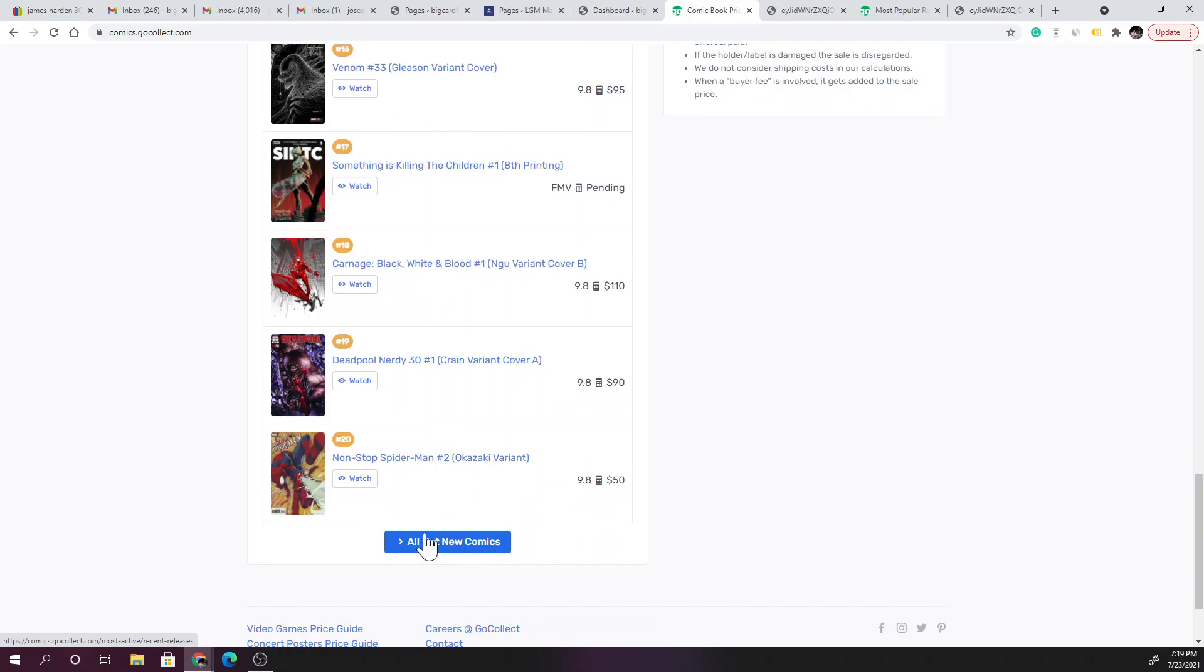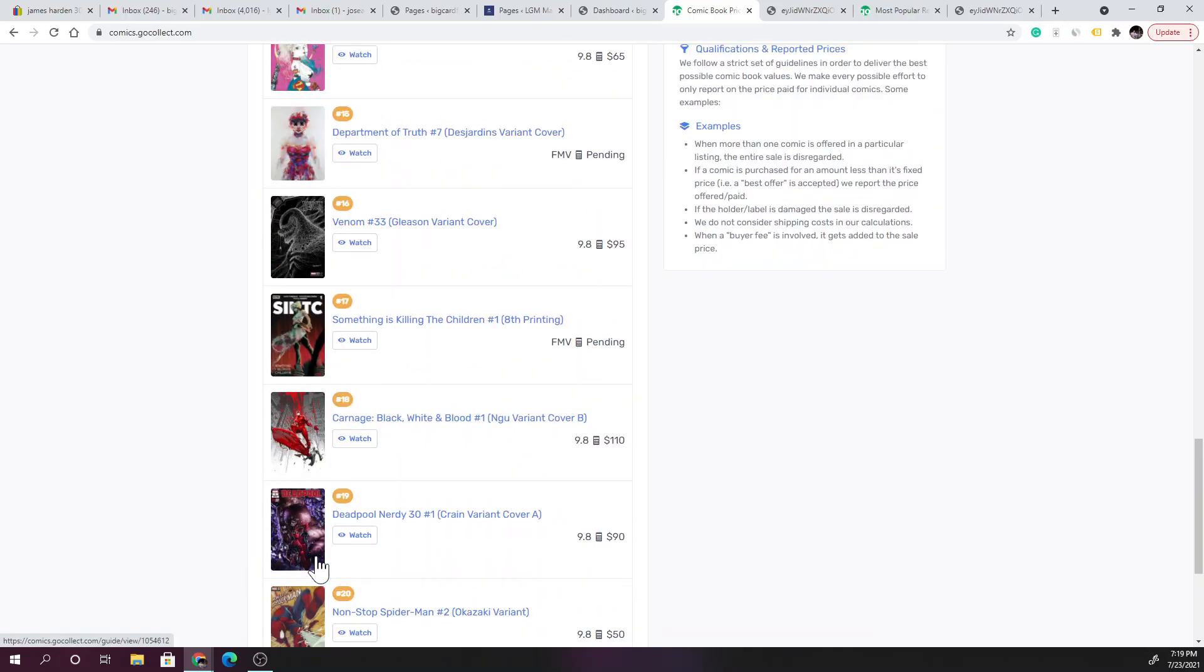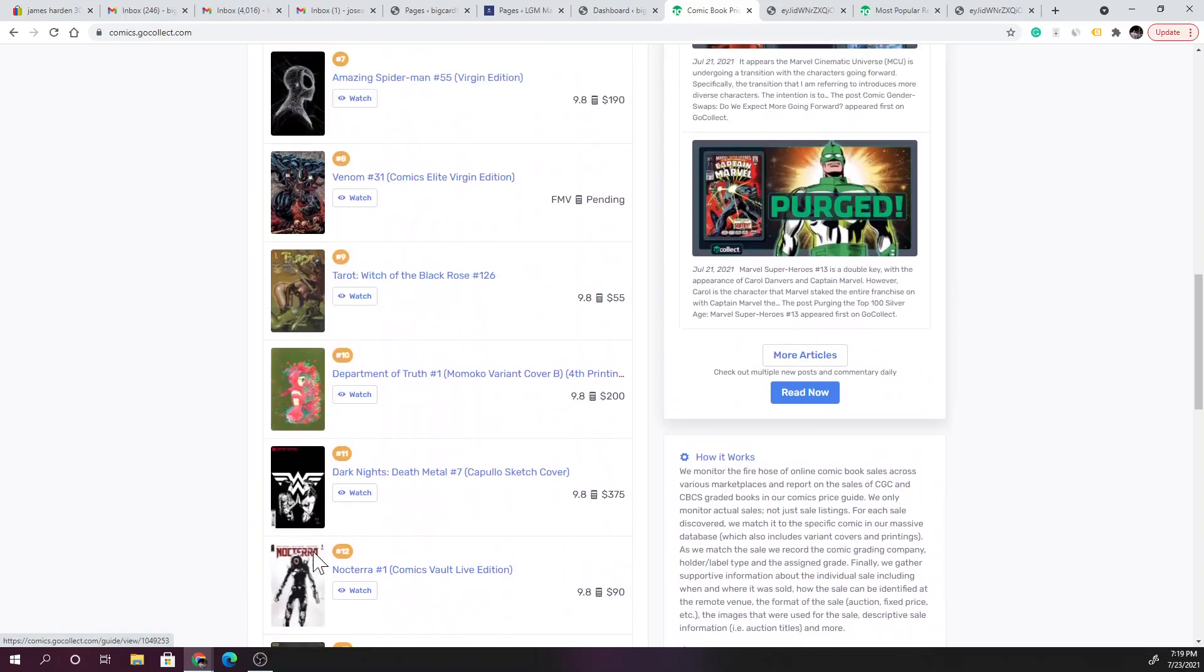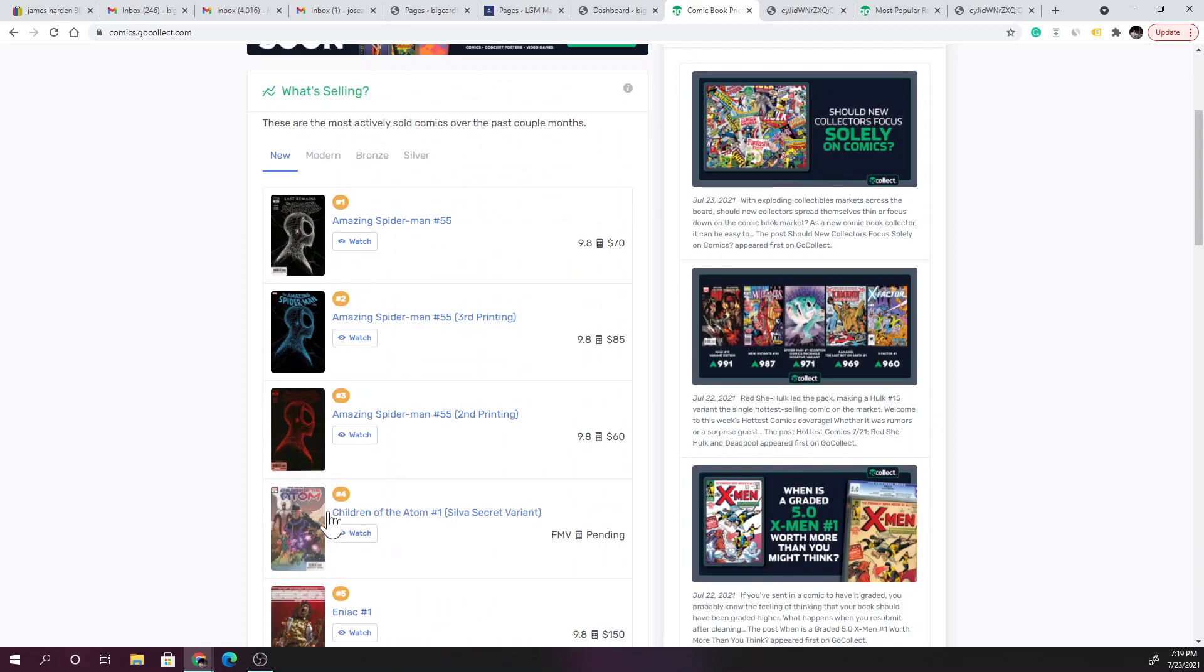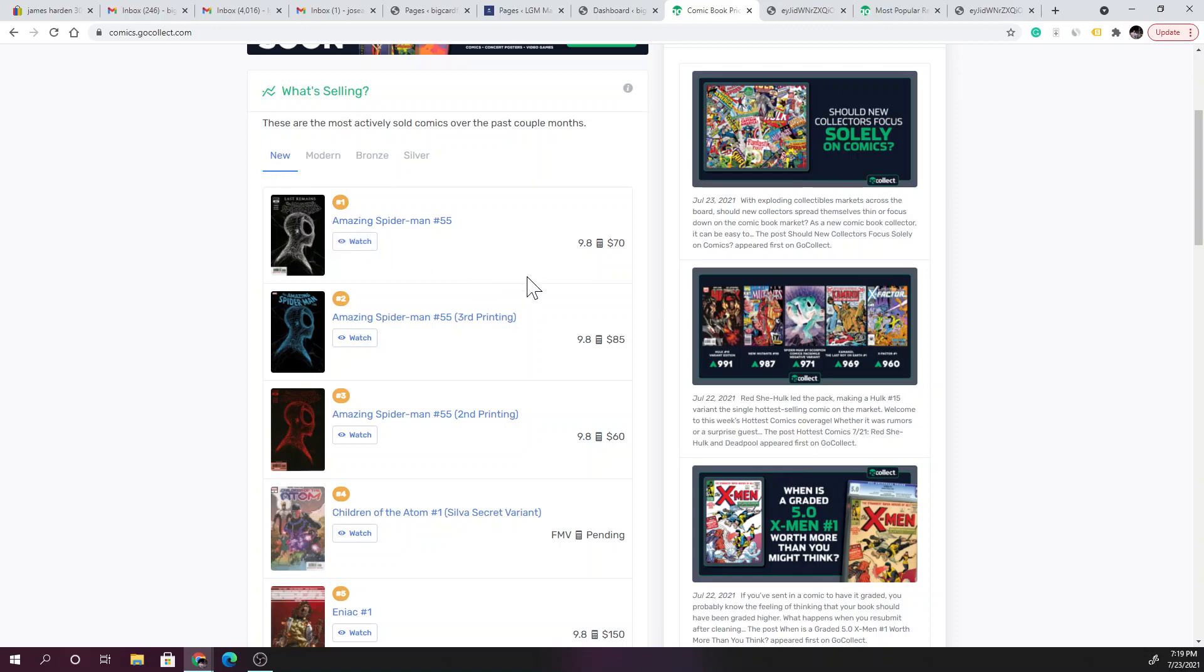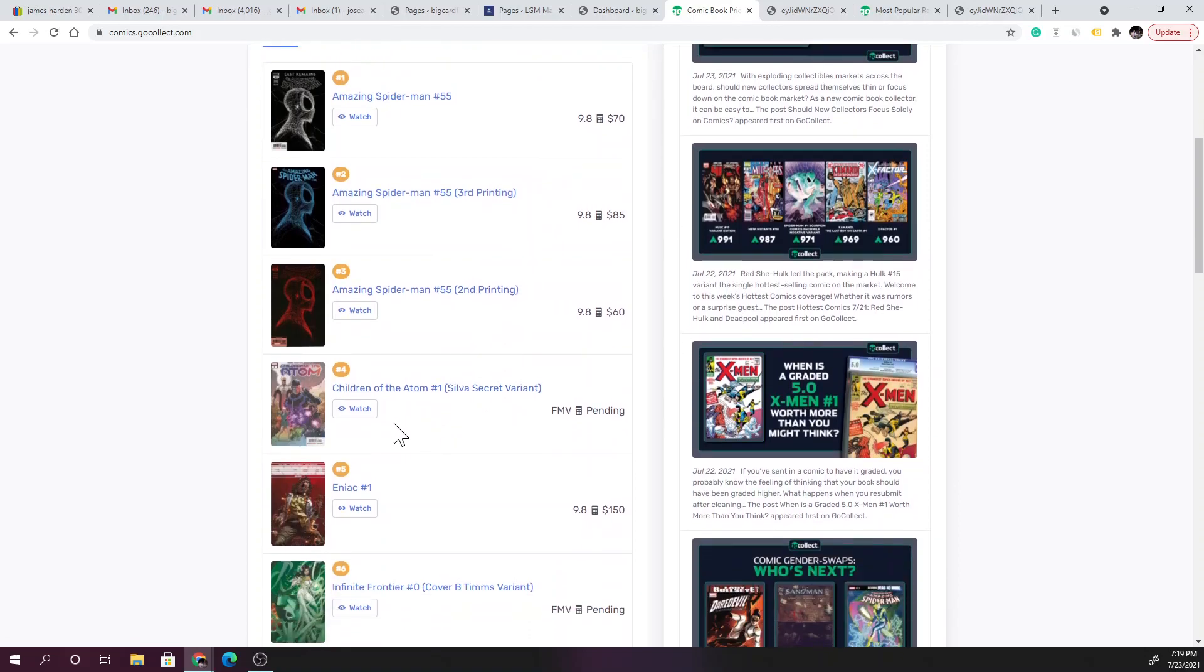I don't know, I mean these are new, does it really matter? I'm going to leave it as is. I can go and look at the fair market values for the other grades that are below 9.8, but for a new book I mean really, you're trying to get a 9.8, right?